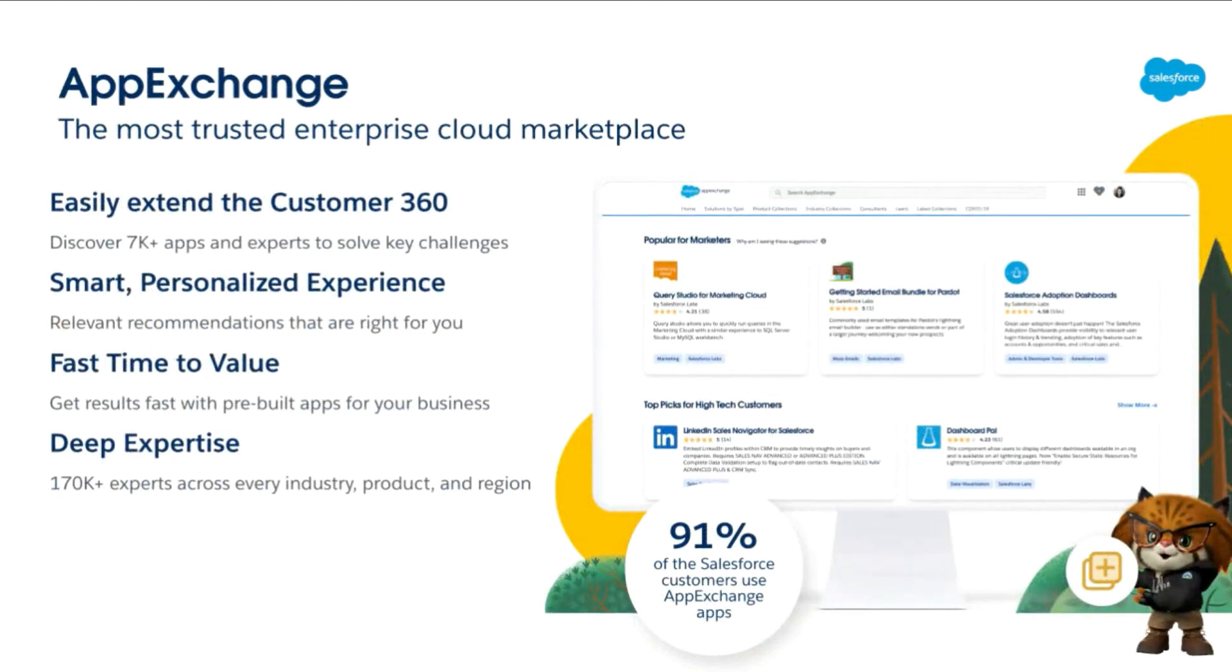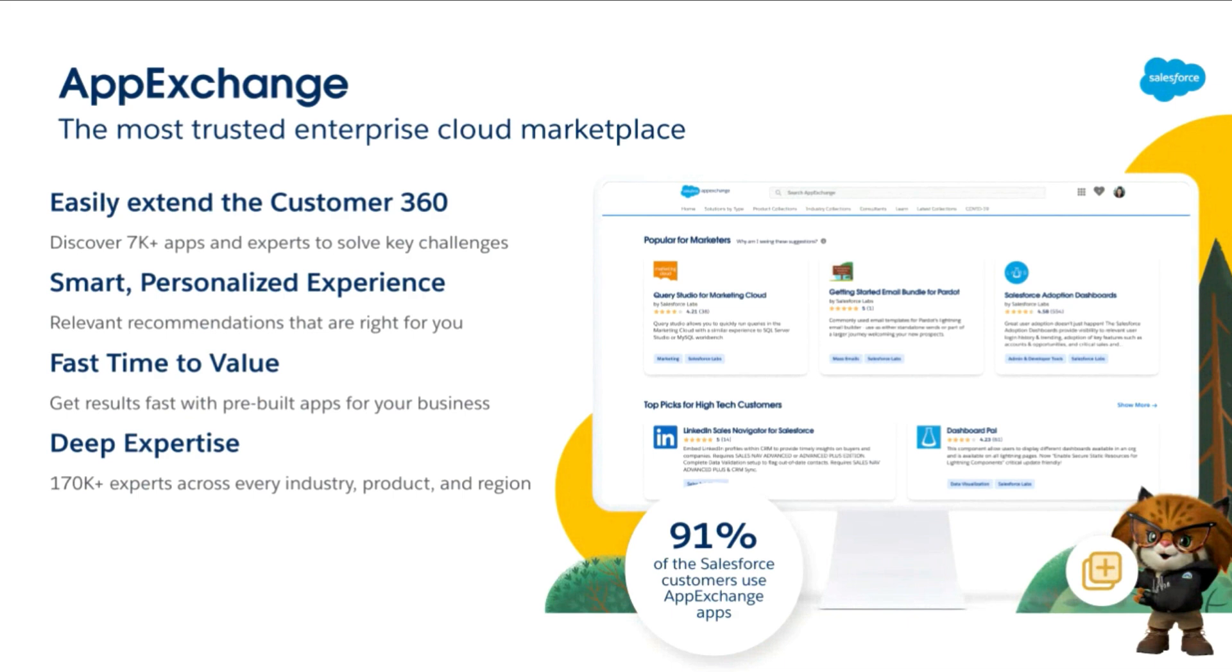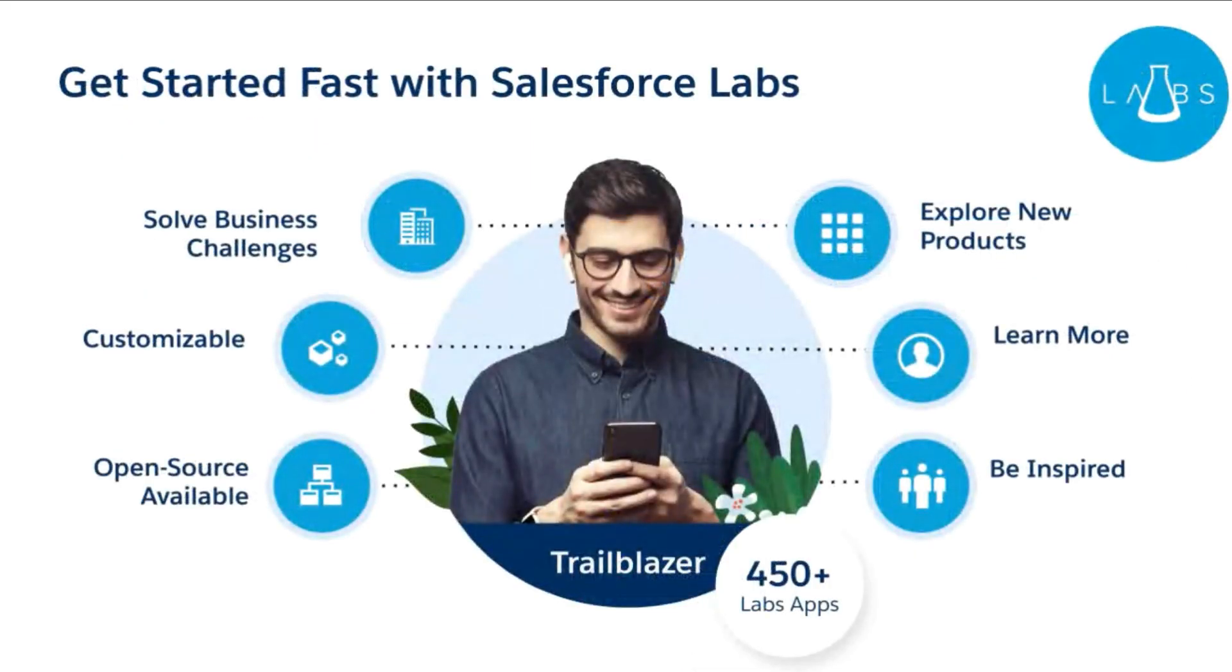So before we dive in, let me speak to you briefly about App Exchange. App Exchange is the world's leading most trusted enterprise cloud marketplace and offers more than 7,000 apps and experts to help solve your most pressing business challenges. Each app is pre-built and leverages the power of the Salesforce platform so you can get started faster with easy integrations right in your Salesforce environment.